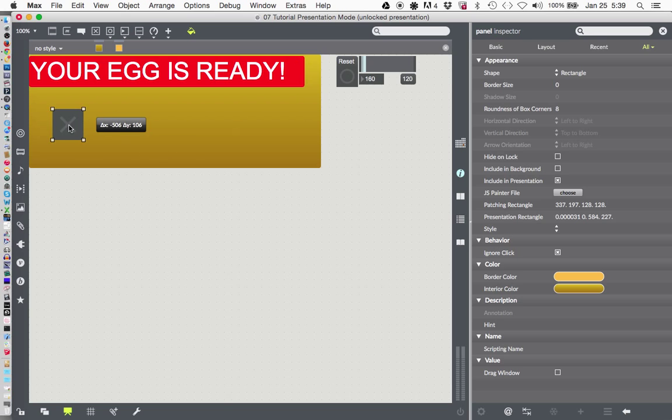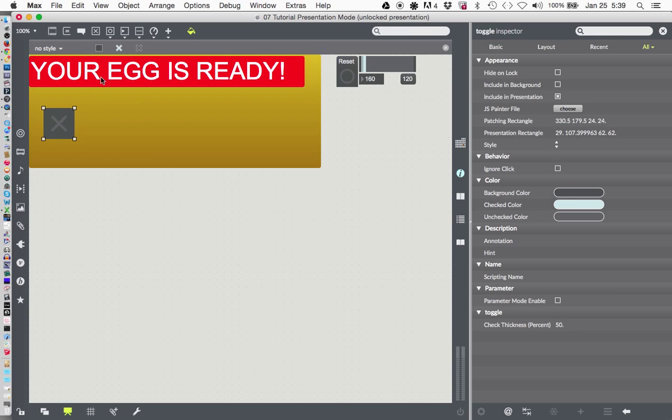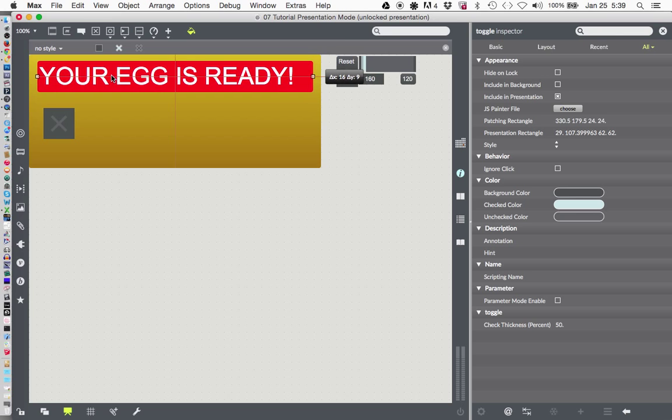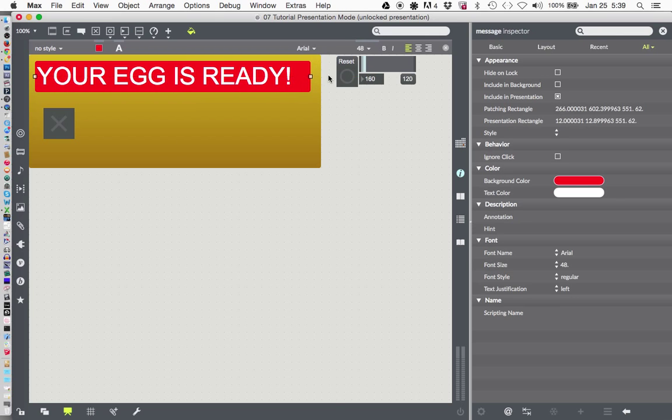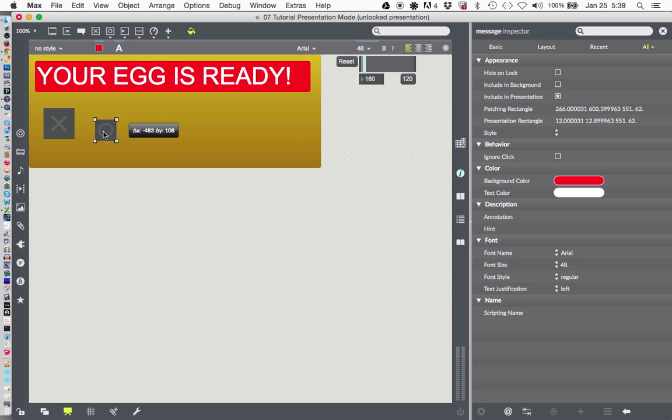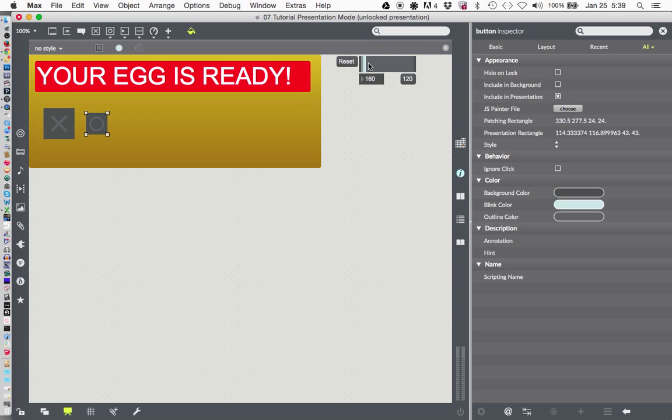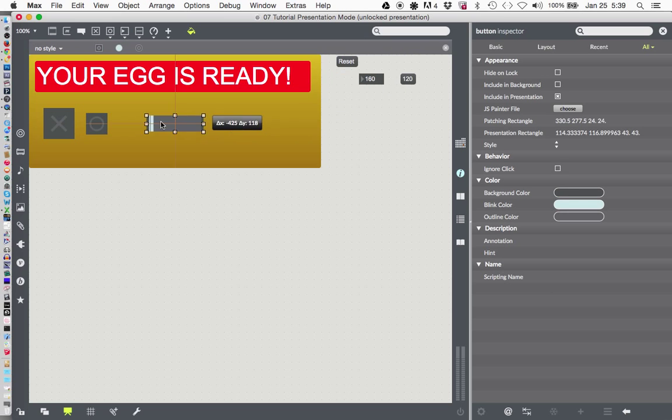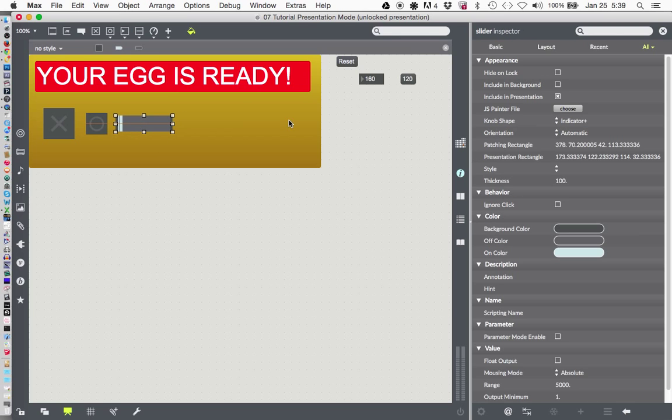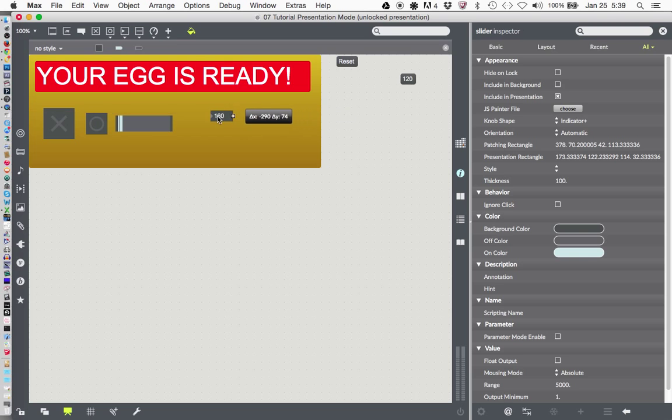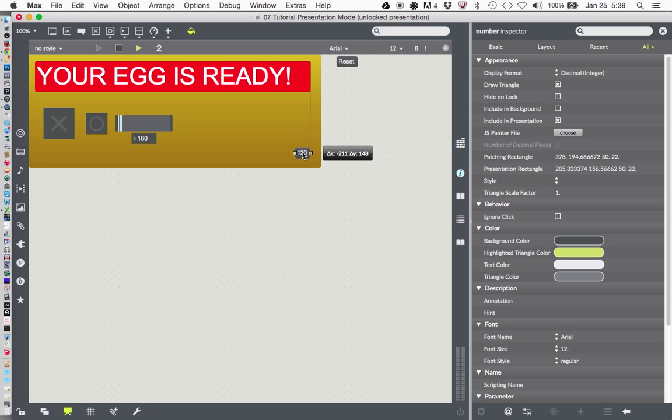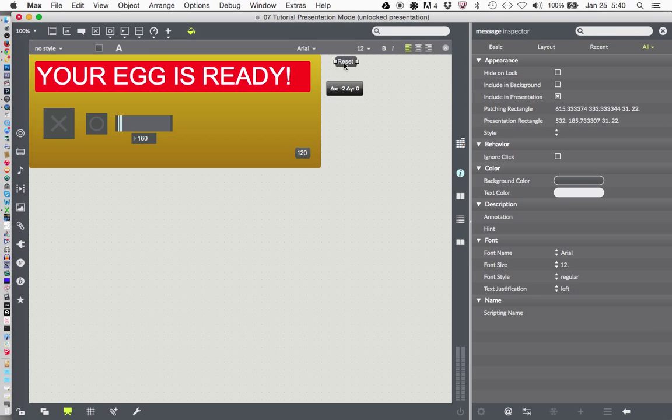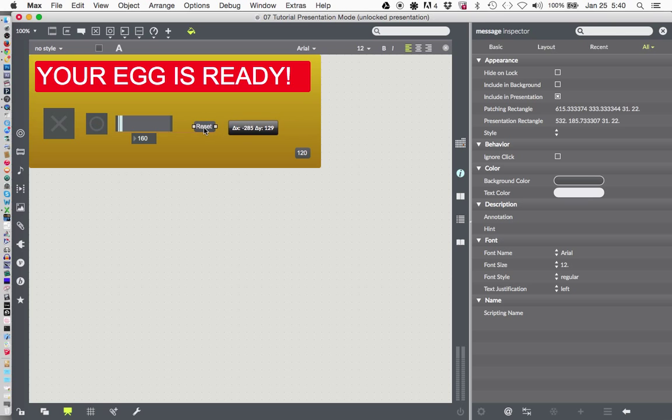And now our other objects hop up on top of it. So now we can make a kind of different sort of egg timer. There we go. There we go. There we go. And... There we go. Let's just say.